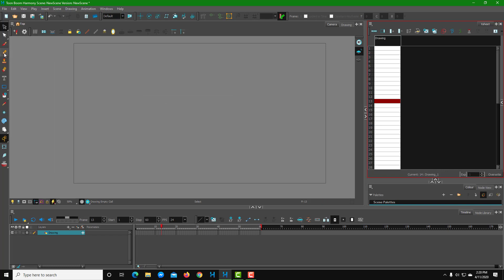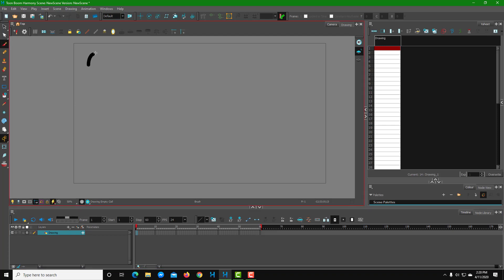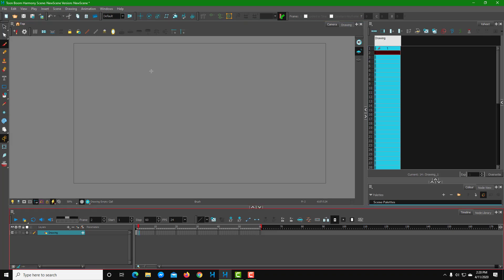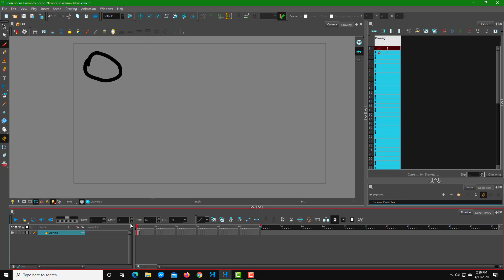Now let's start working with the drawing. I'm going to go to the first frame on my drawing layer and draw a circle on frame one, and another circle on frame two. That's what I have in the first drawing layer.